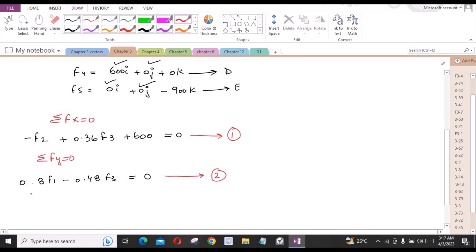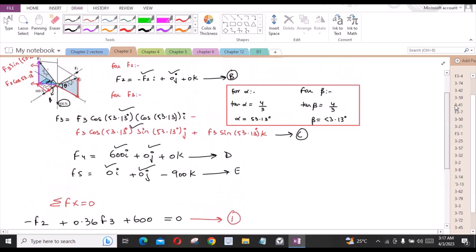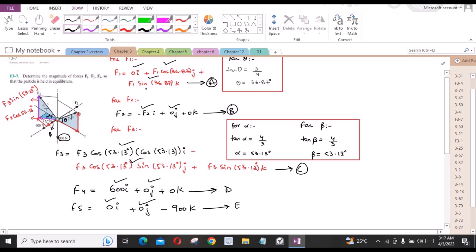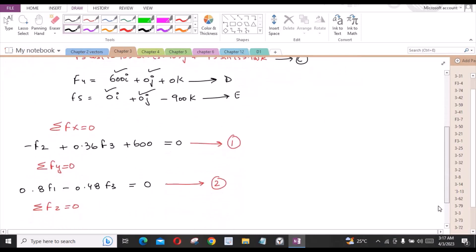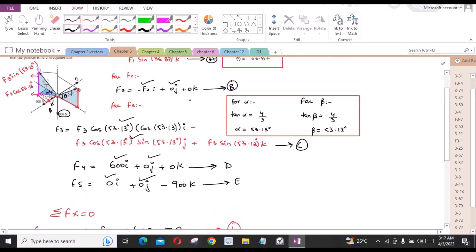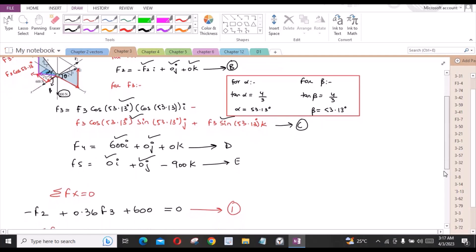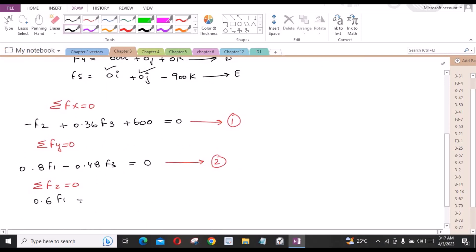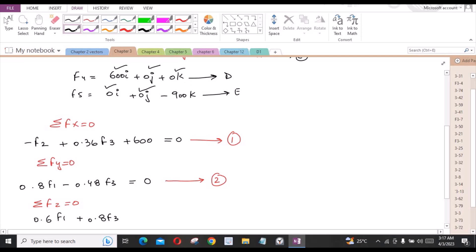The third equation is sum of forces in the z-direction equals zero. The z-component of F1 simplifies to 0.6·F1. F2 has no z-component. F3 contributes 0.8·F3. F4 has no z-component, but F5 contributes −900. So: 0.6·F1 + 0.8·F3 − 900 = 0. This is equation 3.